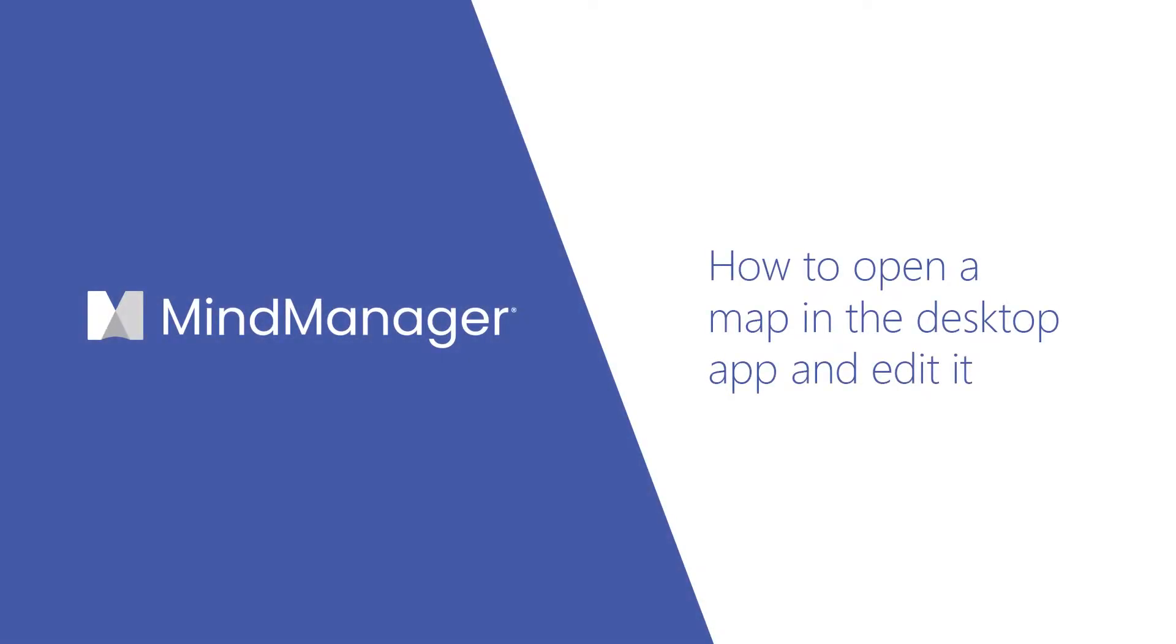Hey MindManagers! Today I'm going to show you how to open a map in the desktop application for MindManager if you're using MindManager for Microsoft Teams.